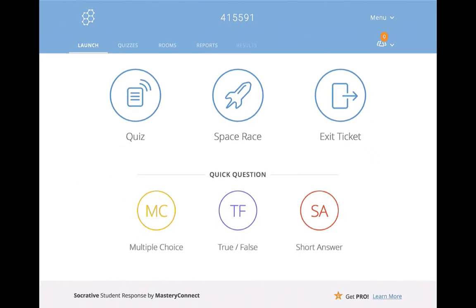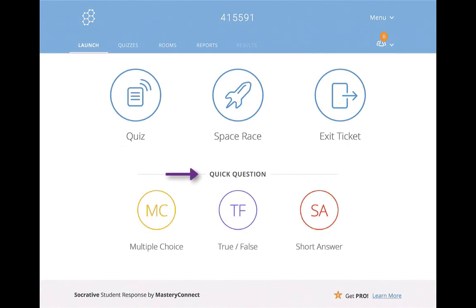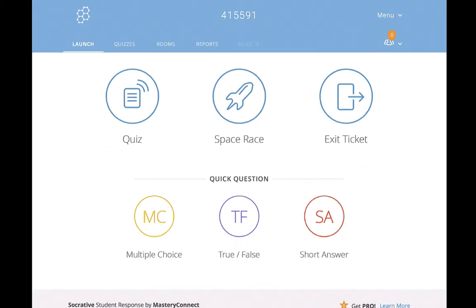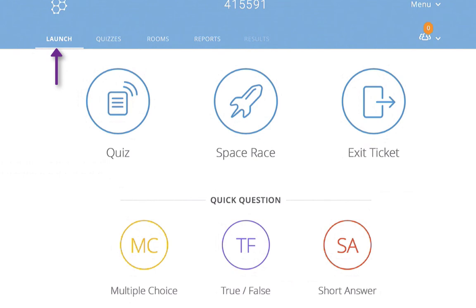You also have options down here where you can ask a quick question. That is totally up to you as the teacher. Once you get more familiar with Socrative Teacher, you'll be able to utilize these options more frequently. Notice that we are here at the launch area along the top, where you would launch either a quiz, space race, or one of these six options.